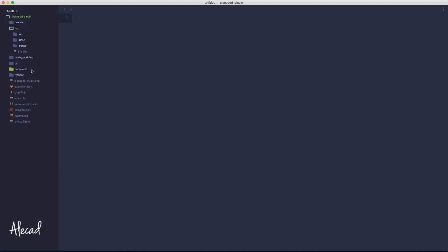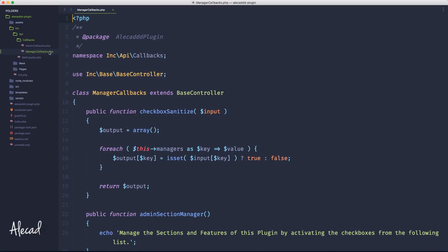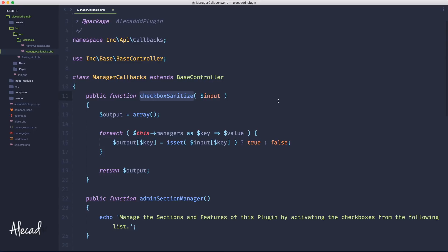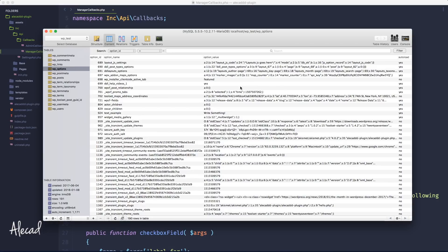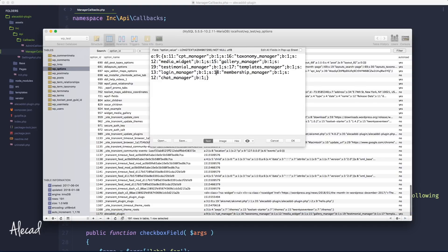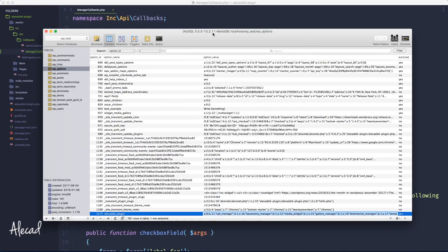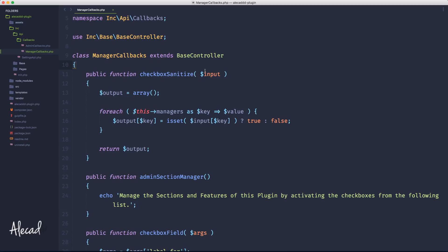This happens during the sanitization of our checkboxes, because we're using that dynamic array. In the API callbacks and manager callbacks, we have our checkbox sanitize that is looping through all the options and setting them to true or false depending on what we have checked or unchecked during our form post. The problem is that the first time we save something, if we refresh and open the custom options, every single option is set to true — and this is a mistake.